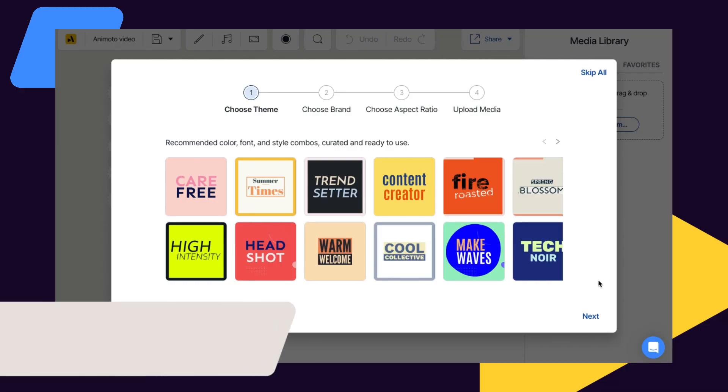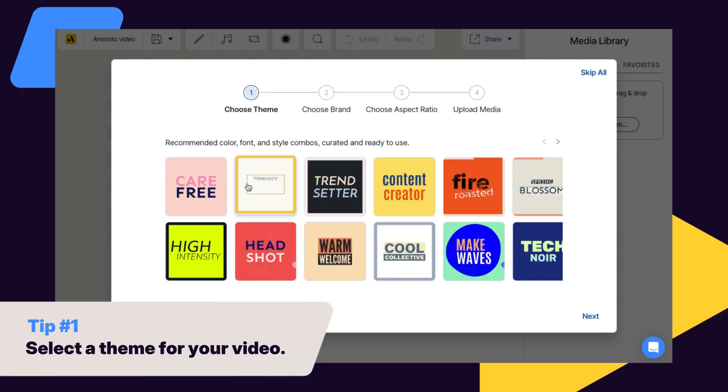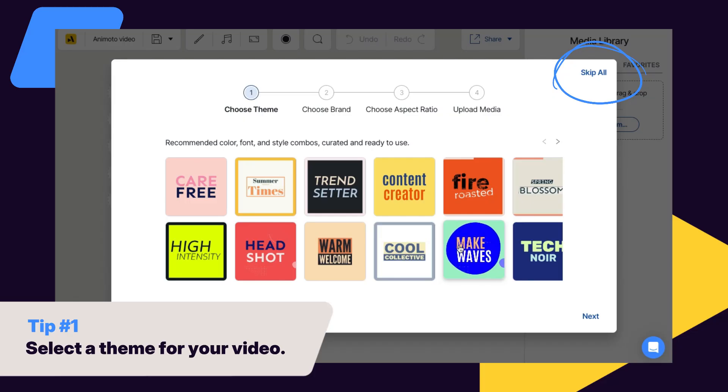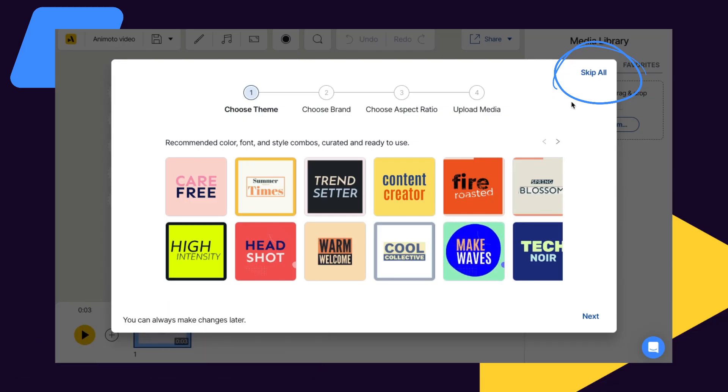First, you'll be prompted to select a theme for your video, setting the colors, fonts, and styles for your video with just one click. You can also skip this step and decide if you want to choose a theme later.